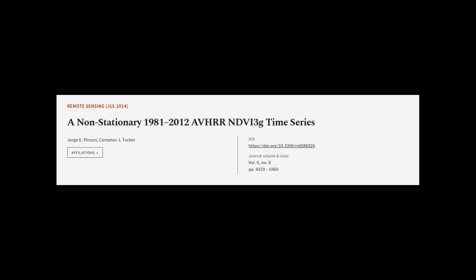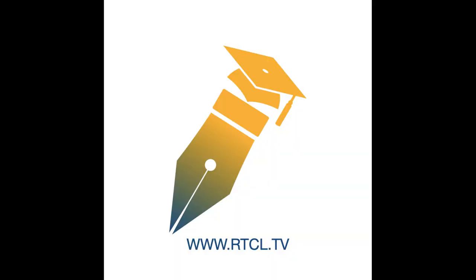This article was authored by Jorge E. Pinzon and Compton J. Tucker. We are article.tv, links in the description below.